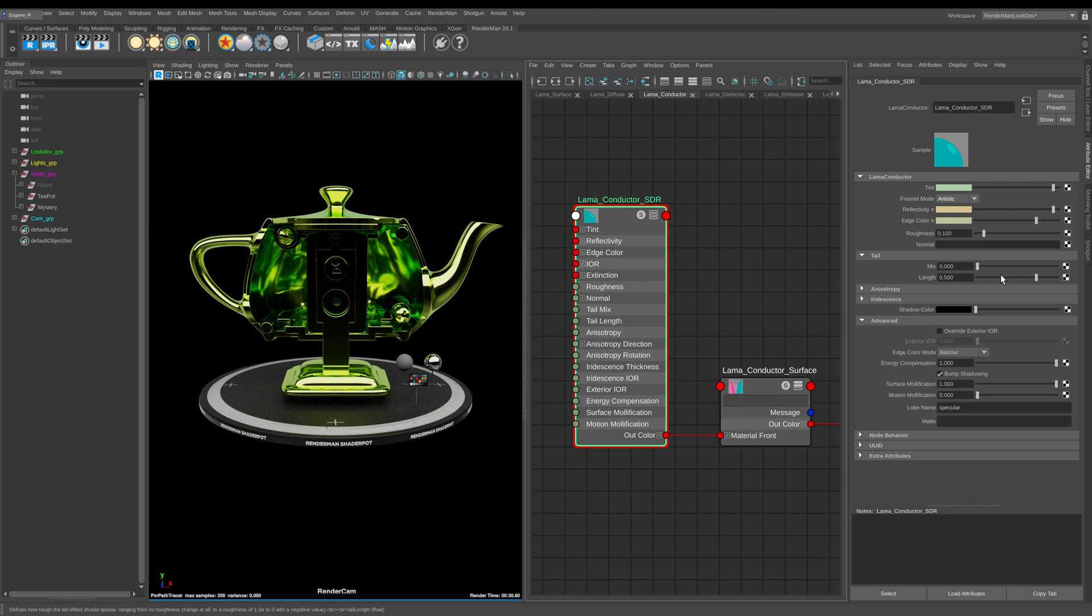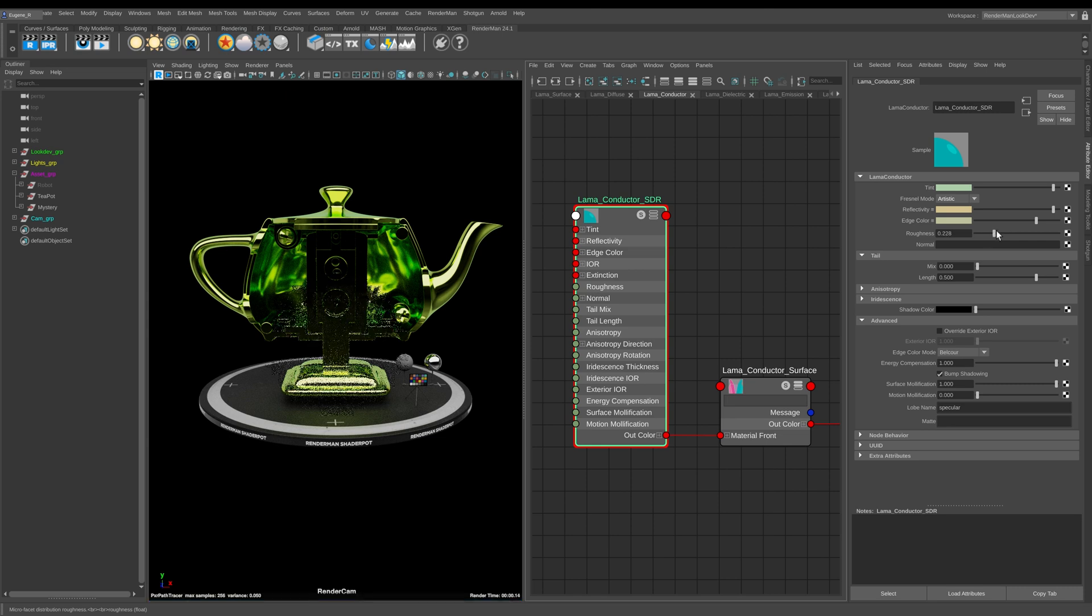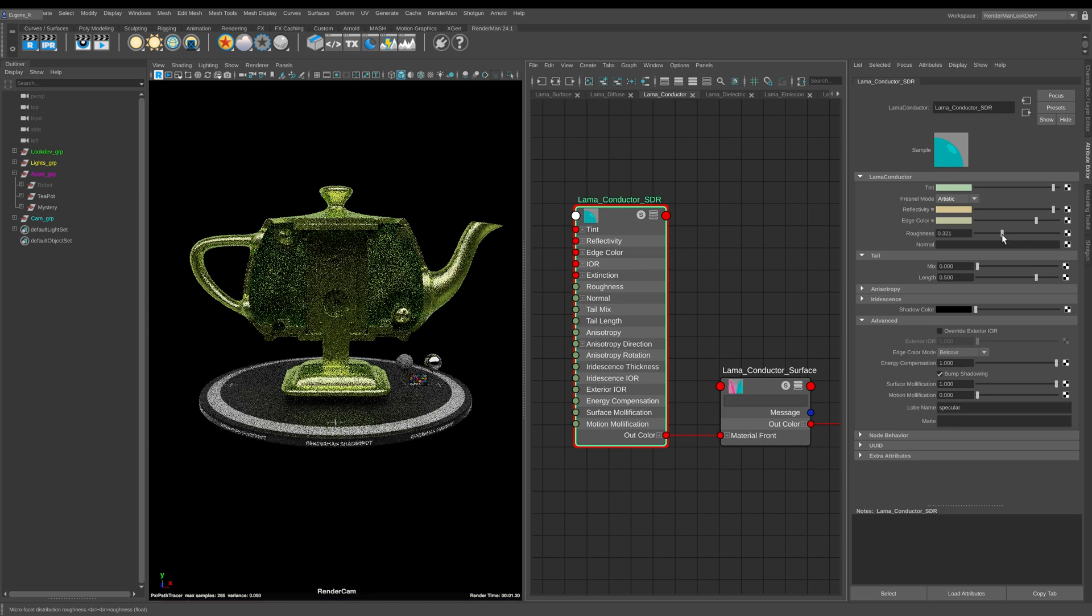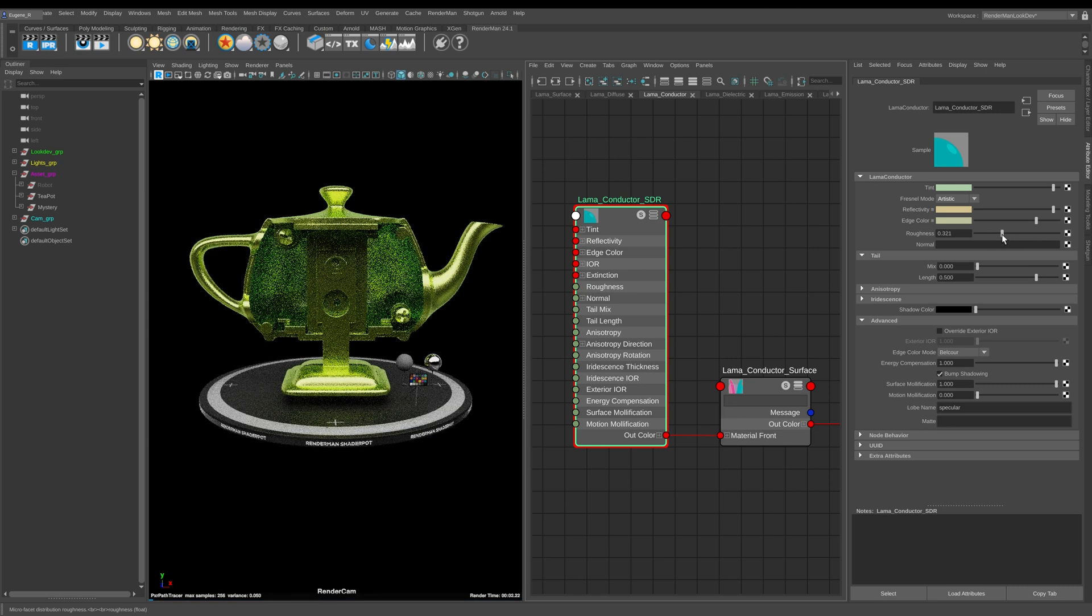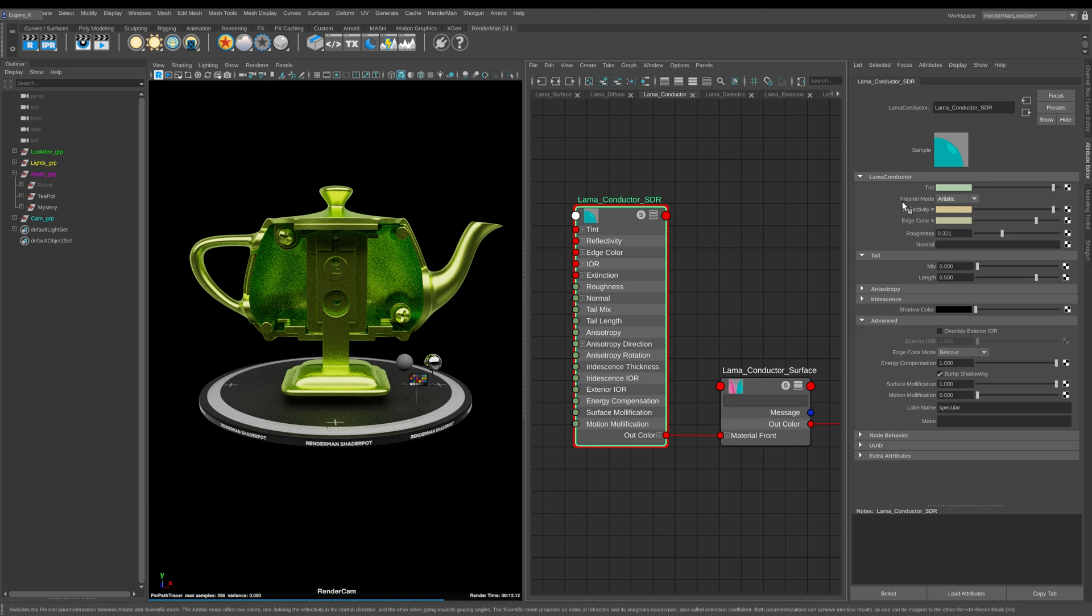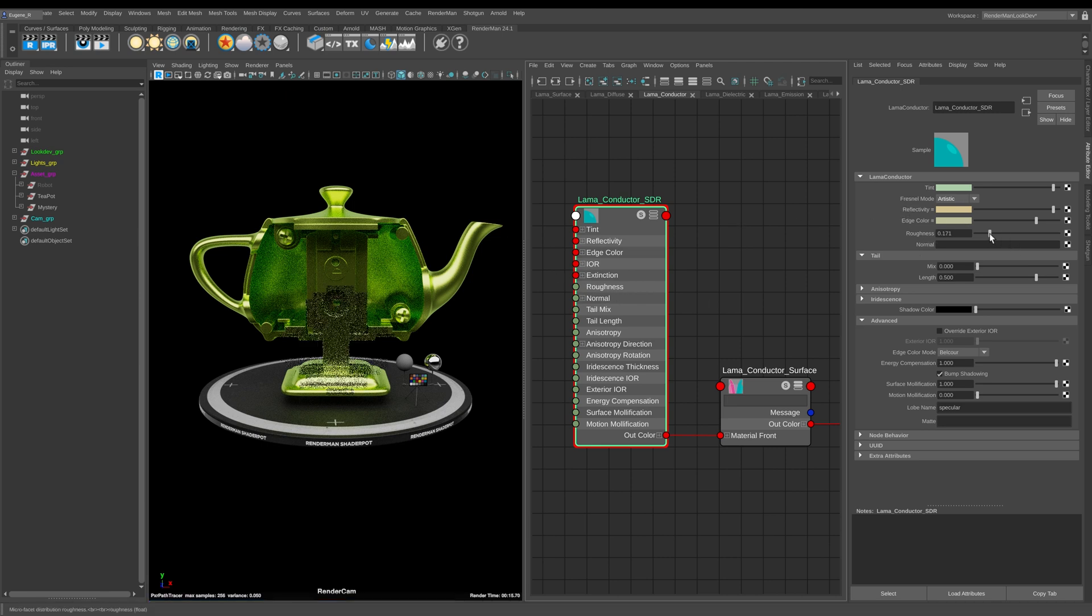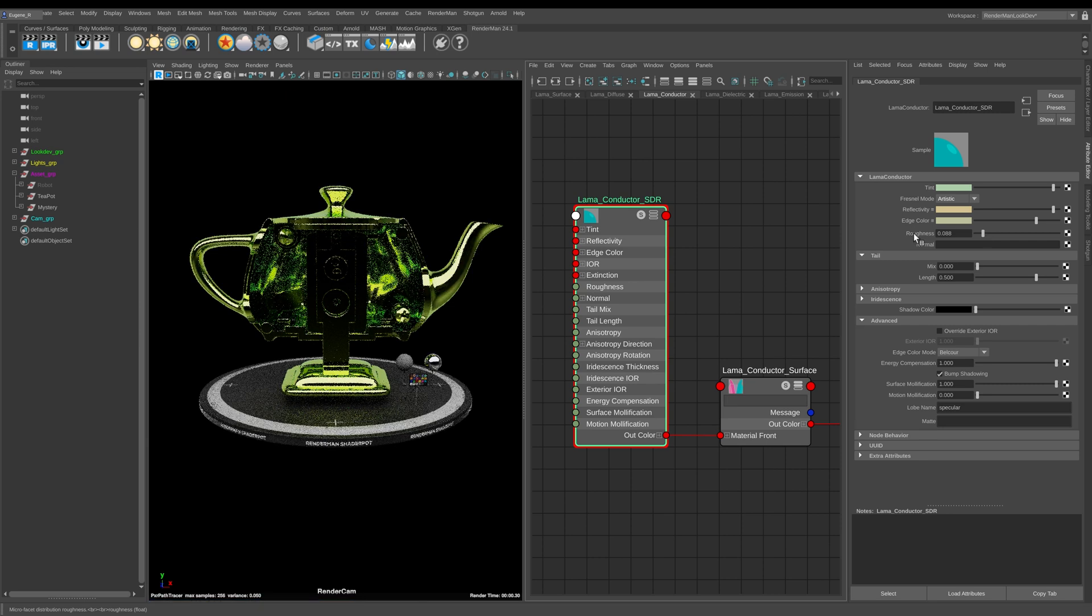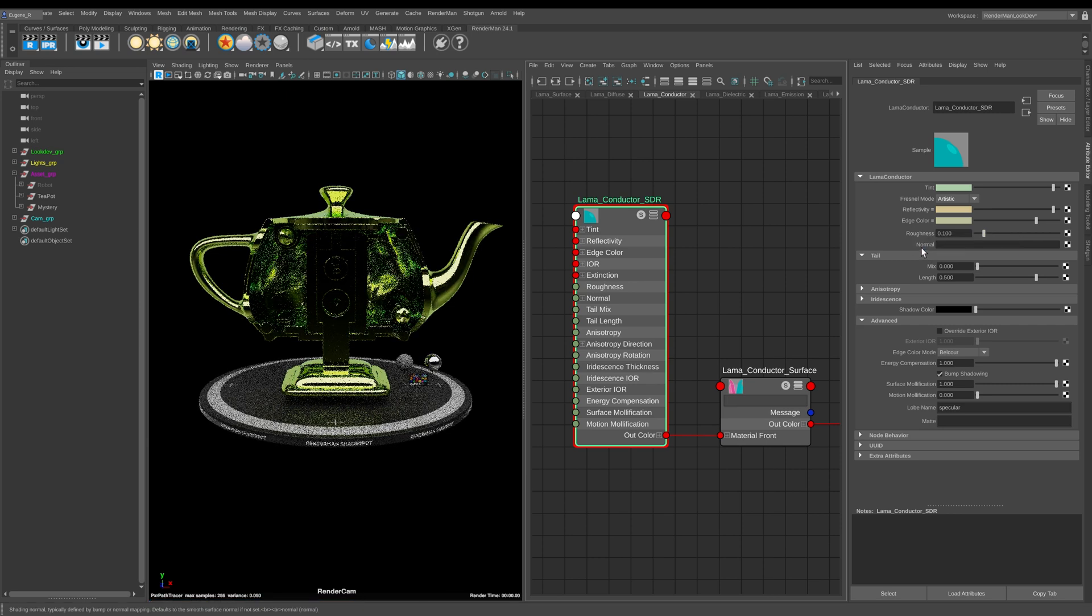So the next one here is roughness and it's all pretty self-explanatory to how normal metals and conductors work. Of course you can increase it to get a rougher metal and like all of these parameters you can also plug in maps as well. So let's take this back down again, I'll just default that.